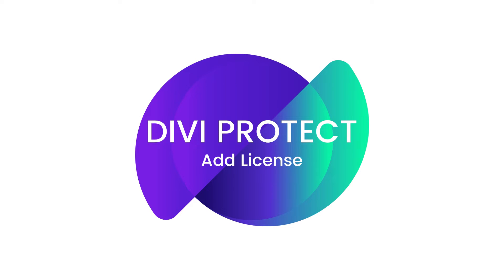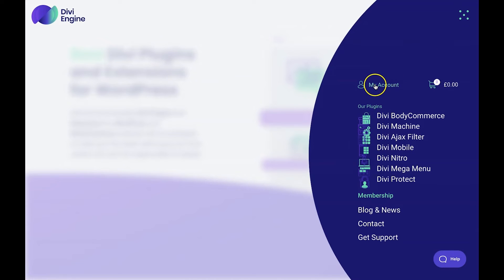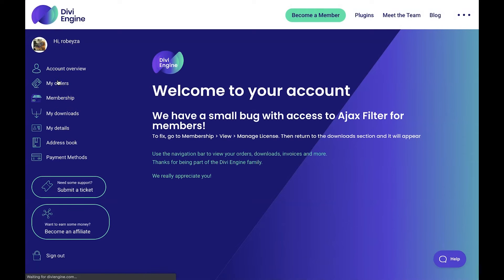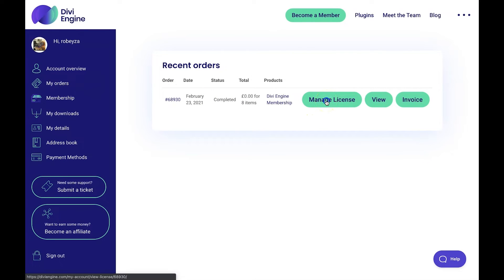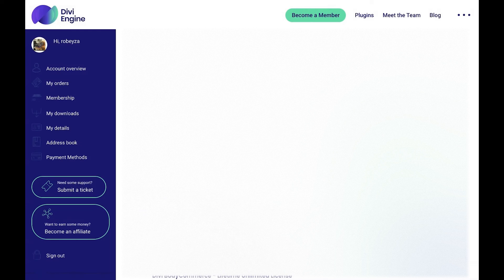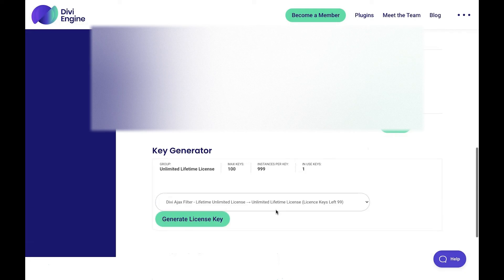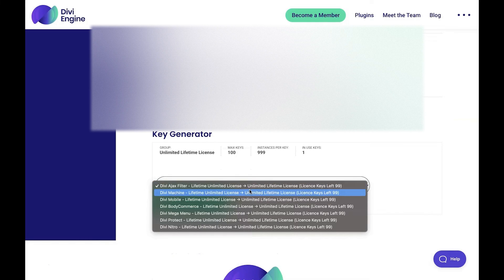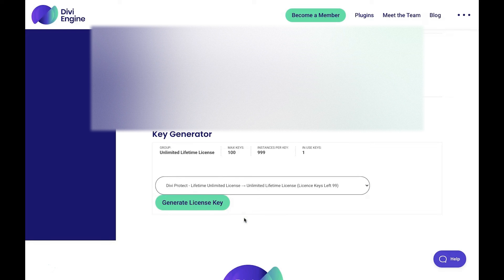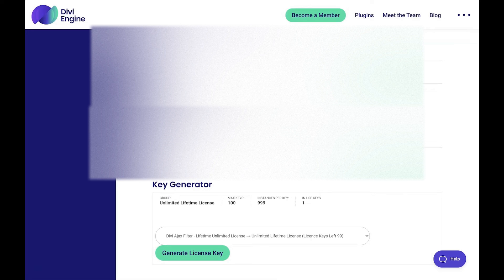Adding your license key is just as easy as finding your download. All you do is make sure that you're logged in to the back end of your Divi Engine account and head over to My Orders. Once there, you'll see all of your recent orders and then the Manage License button. Click on the Manage License button. This takes you to your license key page. You might see a lot of licenses for your Divi Engine products that you've generated in the past, but the best way is to scroll to the bottom of the page where you'll find the key generator. Click the drop down, select Divi Protect from the list, and hit Generate License. Once that license is generated, make sure to copy it and then head back to the back end of your Divi site.